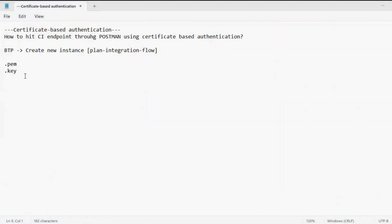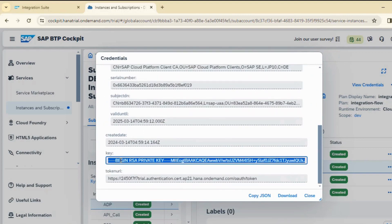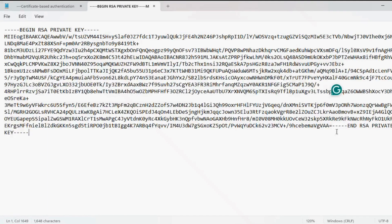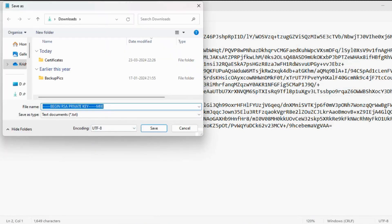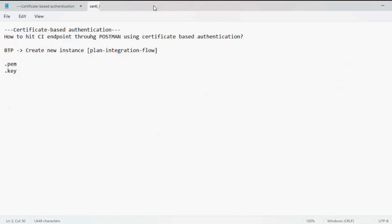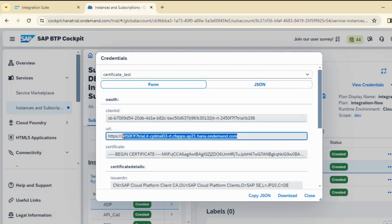Our .pem certificate is downloaded. Now comes the .key file. We come down to the key section, copy it, and again download the certificate. Before that, we need to do well formatting. We save it as certi_key.key. Both certificates are now saved. We will also be needing the host URL, which you can copy from the service key.